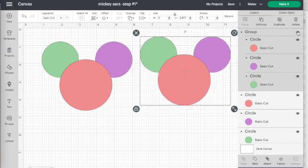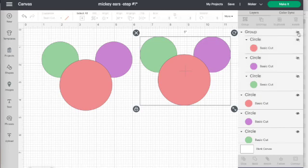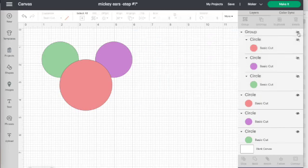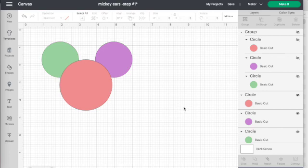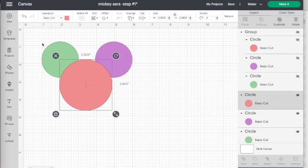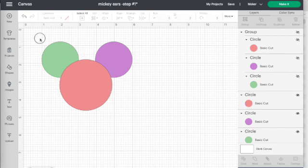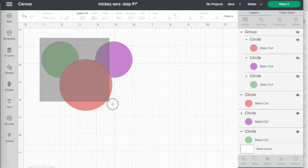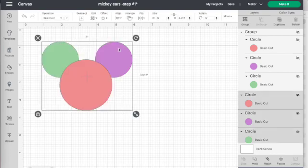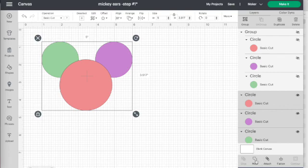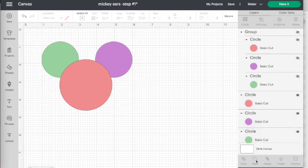Go ahead and group that duplicate copy together, and then we're going to move it off to the side. Then come up to this little eye icon. This is the hide button. Click on hide and it will remove it from your canvas. Then you can go ahead and do whatever you need to. We're going to select all of this one again and weld it together.